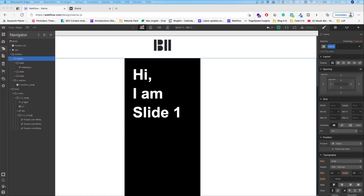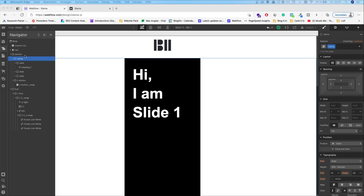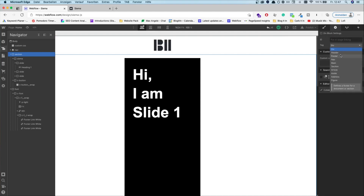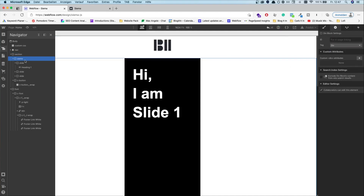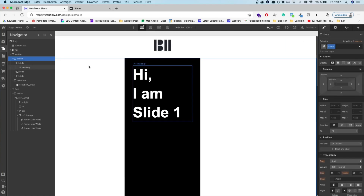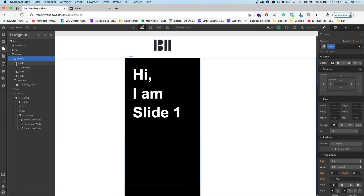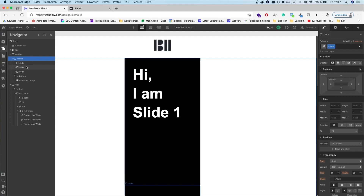The first thing to implement the JavaScript library Siema is you need to build the structure. What's really important is that you have a section — I've set the tag to section. And now you have a wrapper with the class called Siema. Inside of the Siema class, you have your slides.